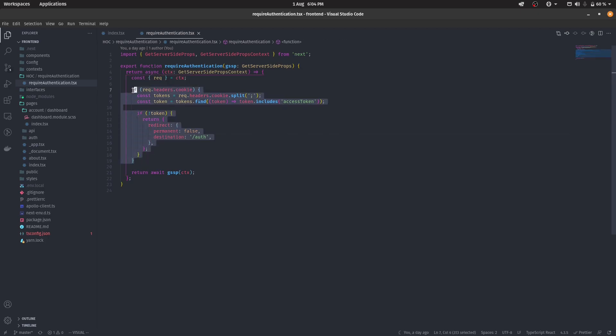So this is dependent on you, how you want to do it. If you're using a local cookie, you can do it your way. I'm using an HTTP-only cookie. That's why it's working this way.